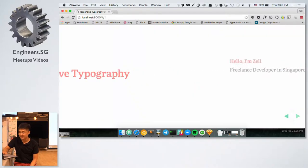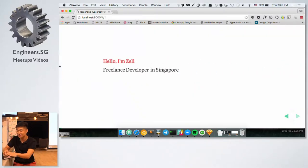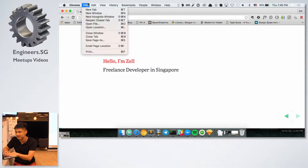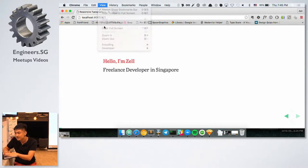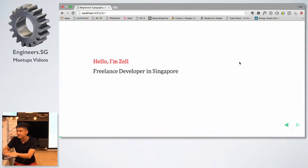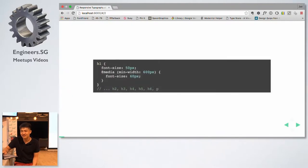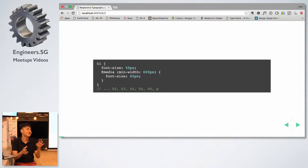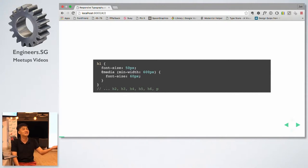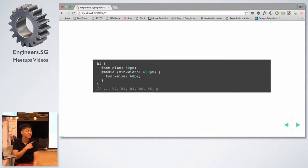Today I'm going to talk about responsive typography. Whenever you want to do responsive typography, you have to change the font sizes on the mobile screen, on the desktop, and on whatever screens. What I had done in the past was something like that — manually specifying sizes for each breakpoint.